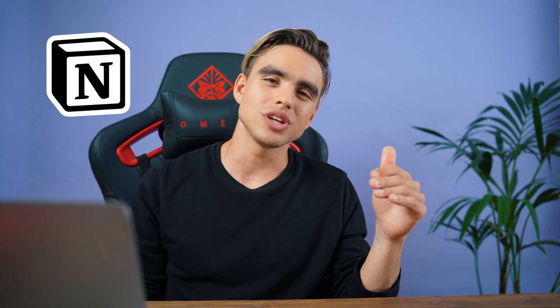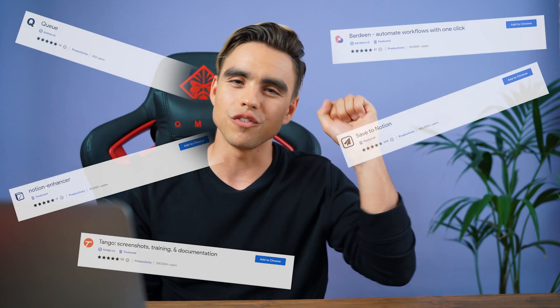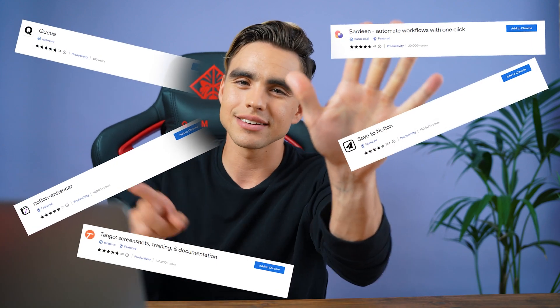What up Notion Geeks? In today's video you will learn how to take your Notion game to the next level with the following six extensions.